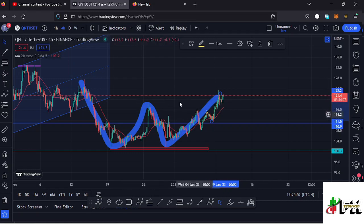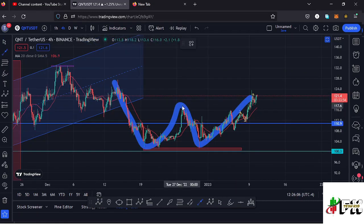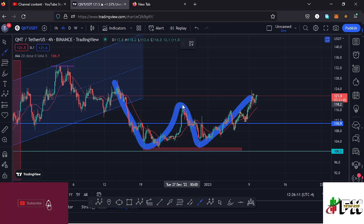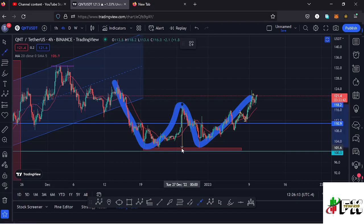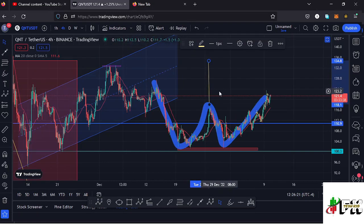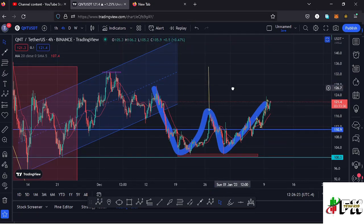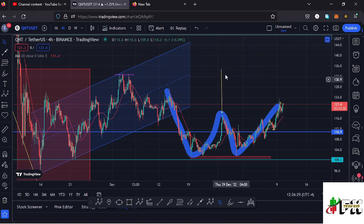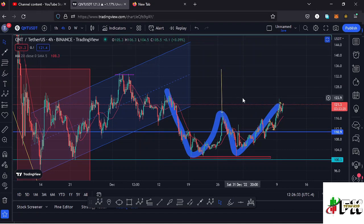After the retest, price continued pushing even higher, meaning we have the support needed to continue pushing higher and see a full breakout out of this double bottom pattern. To get a minimum target to the upside, we take the height between the neckline and the bottoms and place it above the neckline — that gives a minimum target area of around the $134.6 dollar mark. That's why I'm saying I want to flip bullish on the Quant chart.